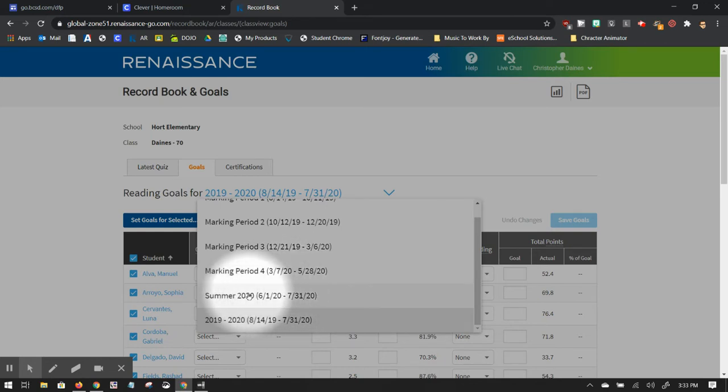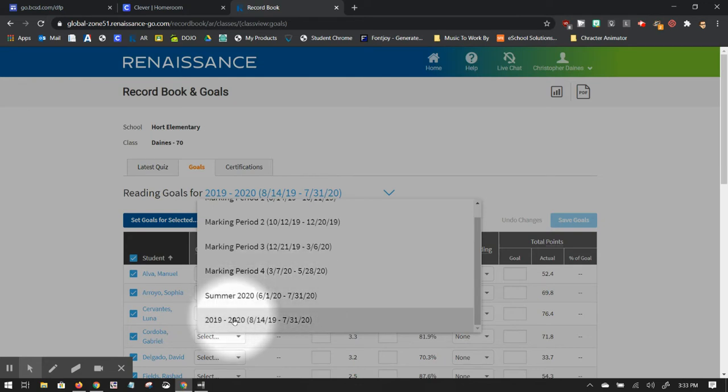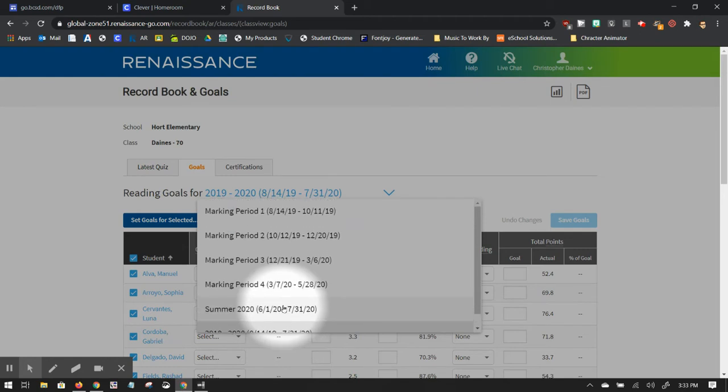Right now, summer school is going on, so if we selected this summer one, they would be able to set that one for summer, or there was a way to set it for the whole year.